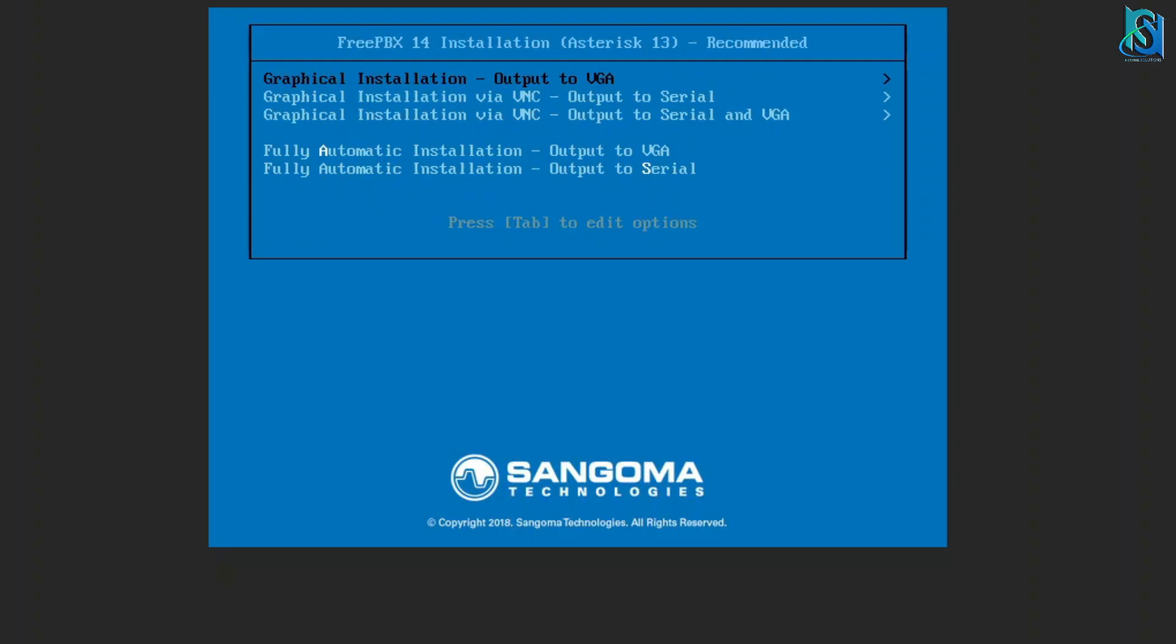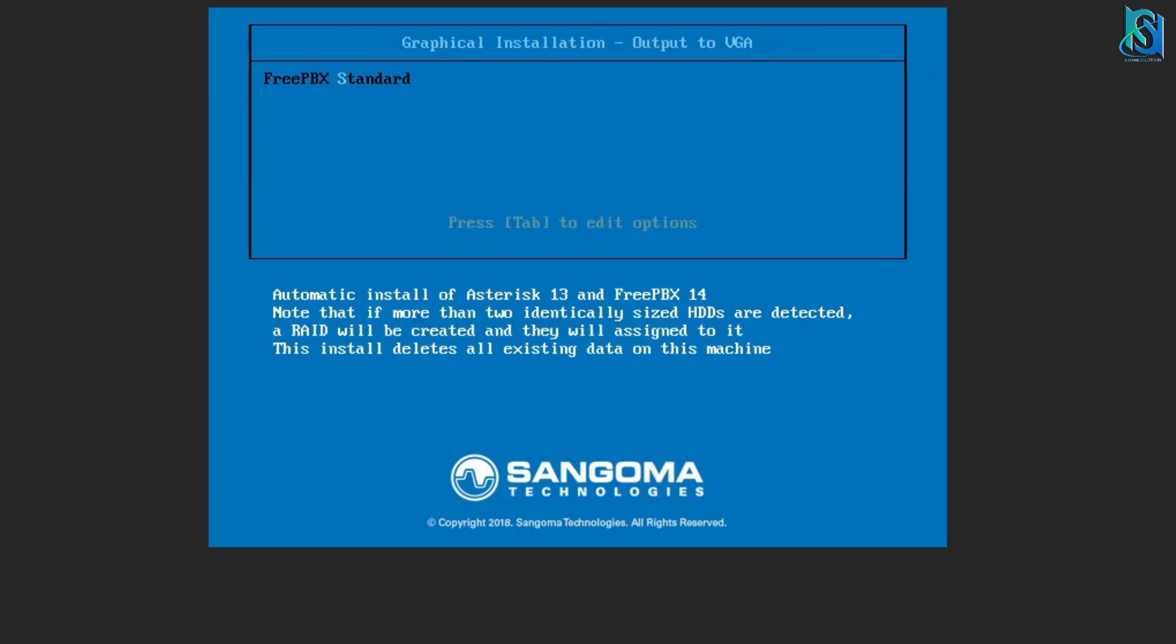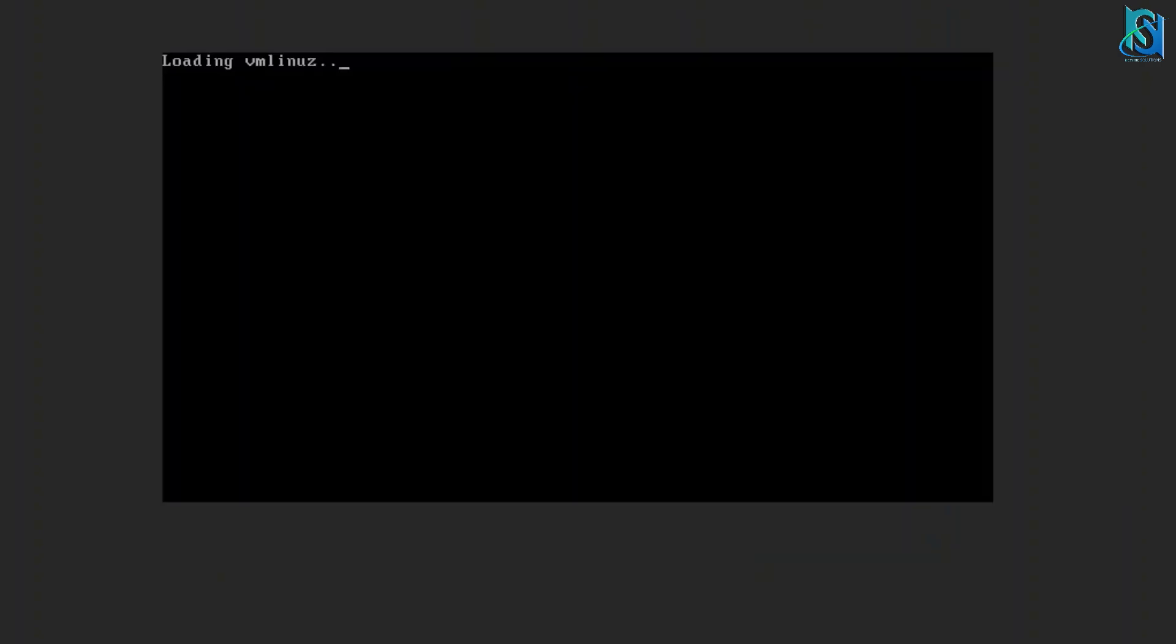I am going to hit enter. If you have an output of VGA then you select VGA, or if you have serial then select the serial one. I am going to select the output to VGA, FreePBX standard.